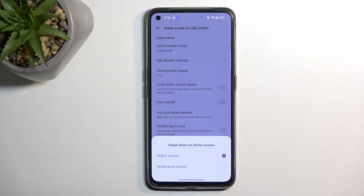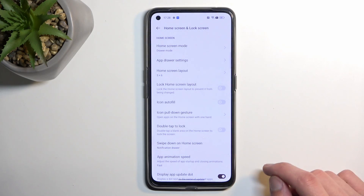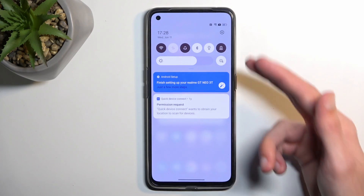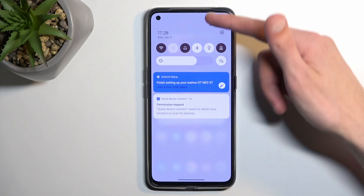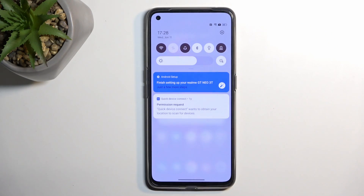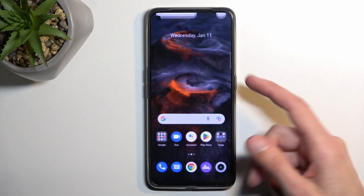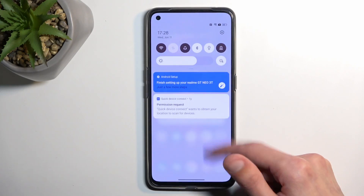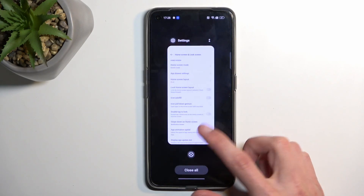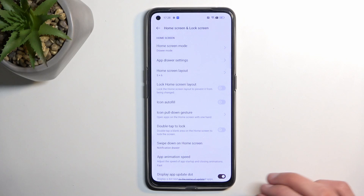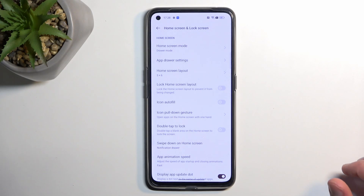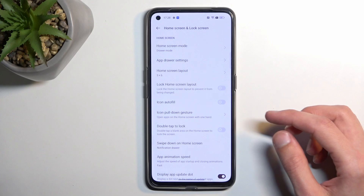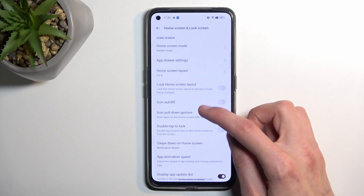By default it's set to Global Search, but I prefer to have it set to Notifications. Now when you swipe down it just pulls down all your notifications and you don't need to reach all the way to the top. You can also extend the panel the same way — that's one of the things I personally prefer to have enabled.